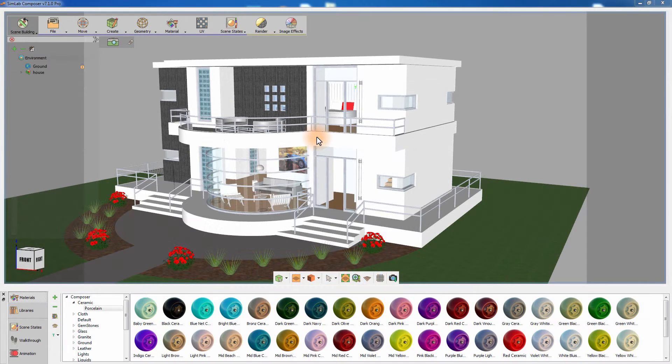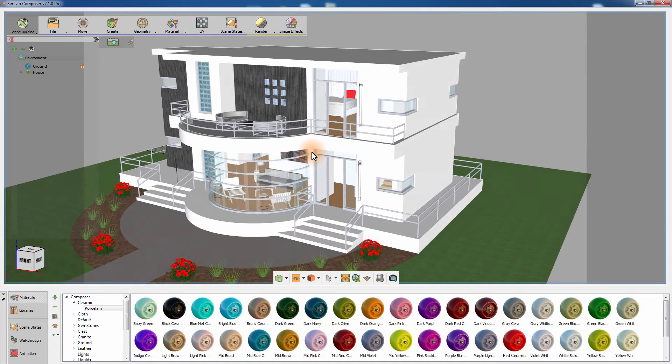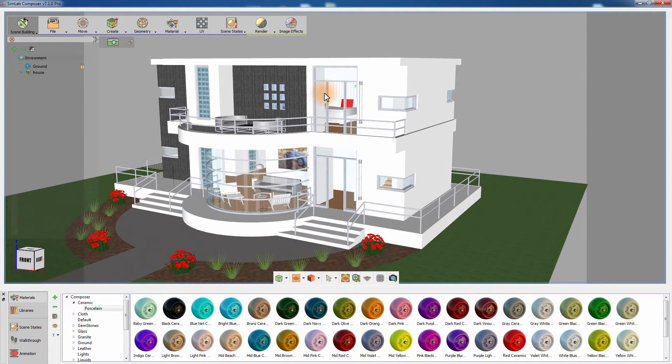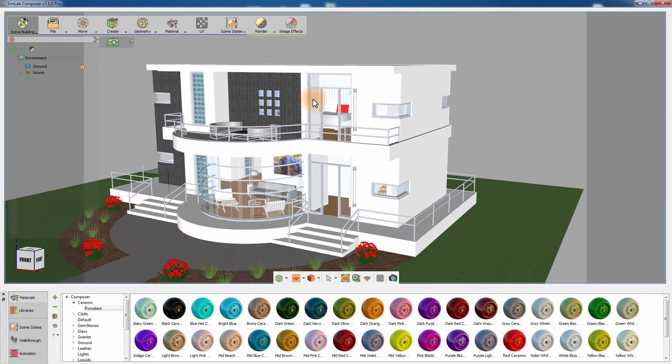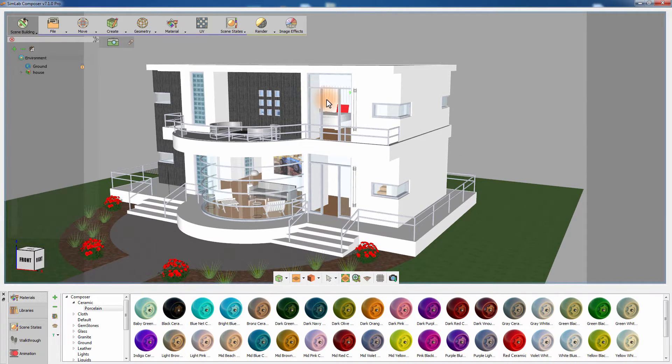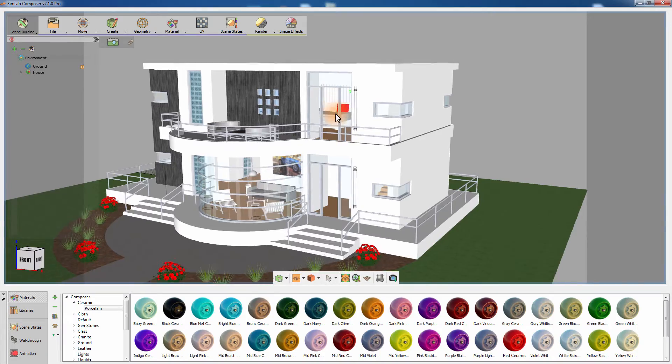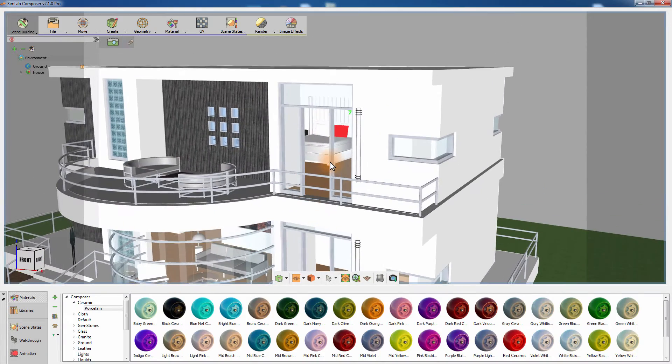In this tutorial, we are going to talk about rendering an interior design using Simlab Composer. This is the house model we used in the exterior lighting tutorial, and we will render one of its rooms.